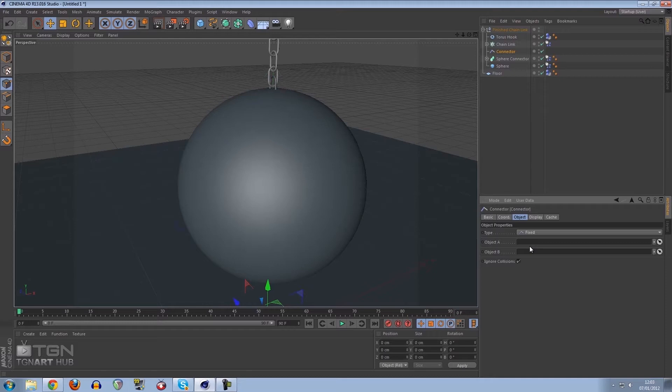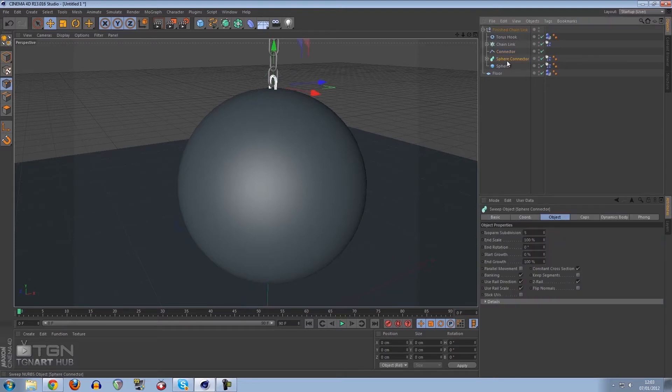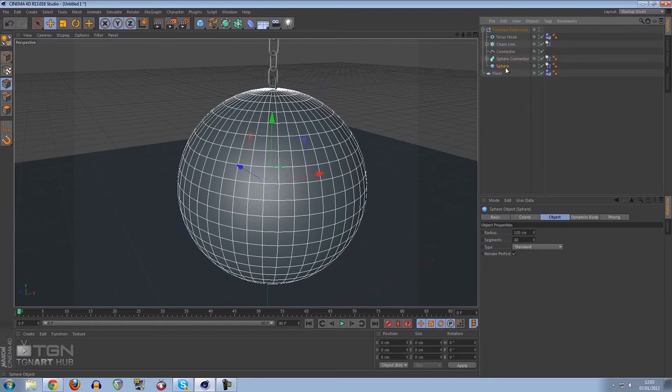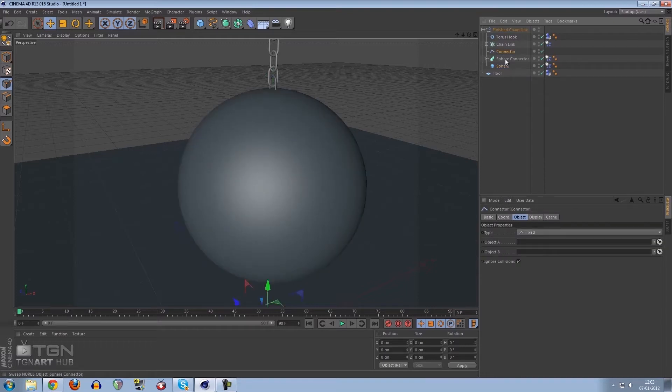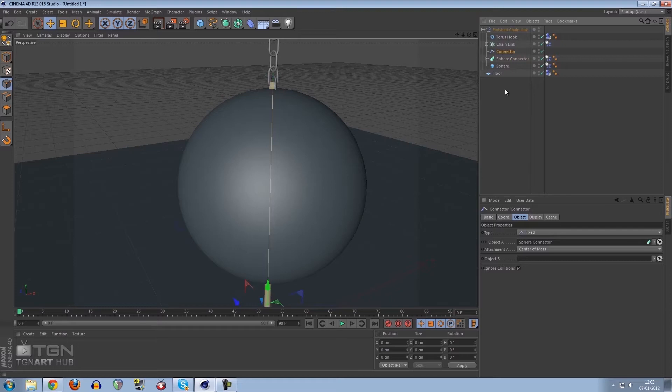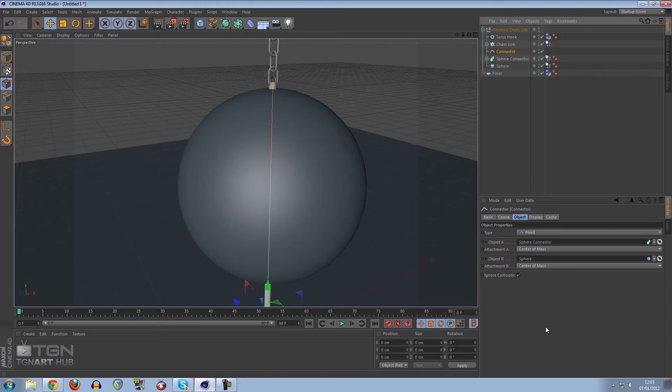What we do is we drag our sphere connector and our sphere into the connector. We want to drag our sphere connector into A because we want to connect A to B which is the sphere.